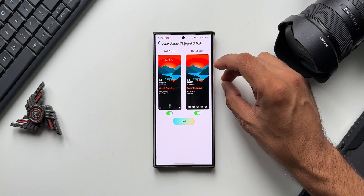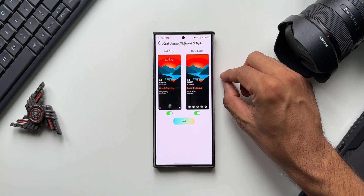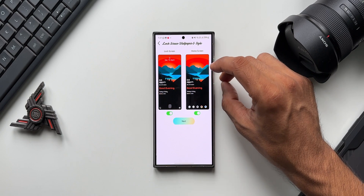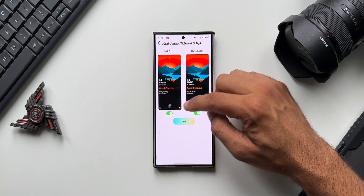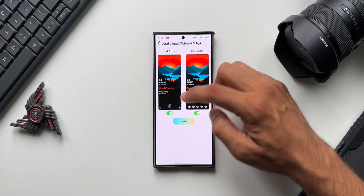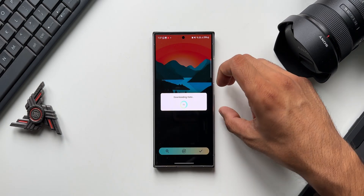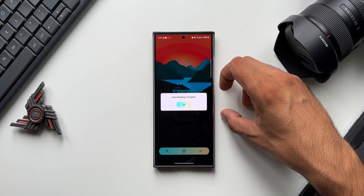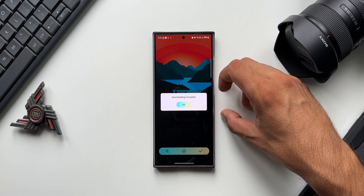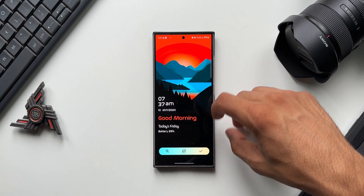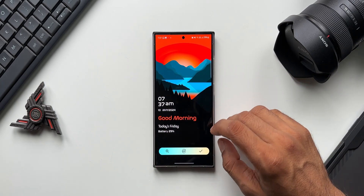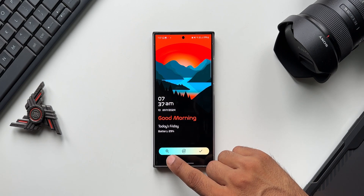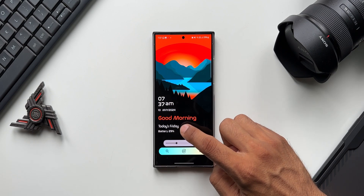Here you get to select either the home screen or the lock screen. You can set this live wallpaper on either of them — just enable or disable the toggles and tap on next. It's going to download the live wallpaper; it may take a couple of seconds. Once downloaded, tap on okay.